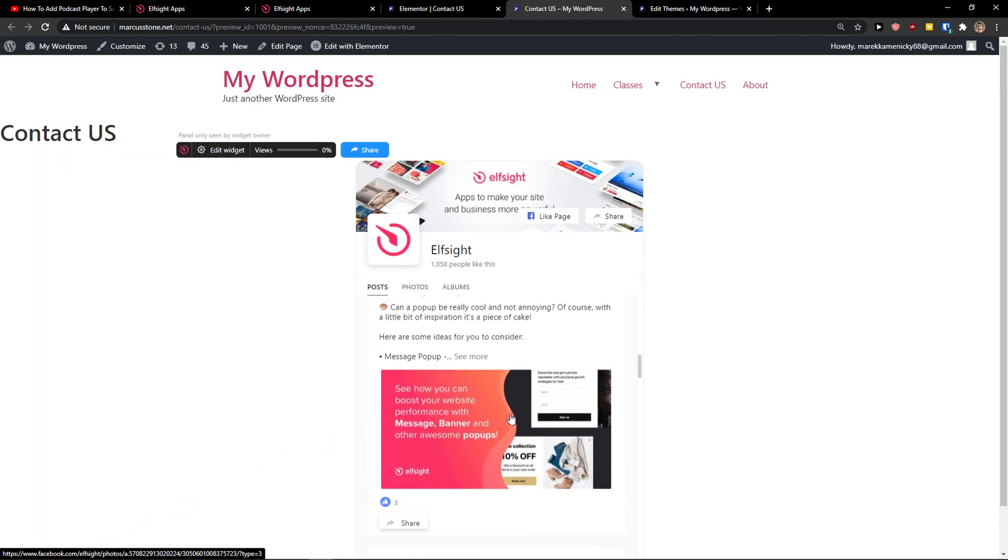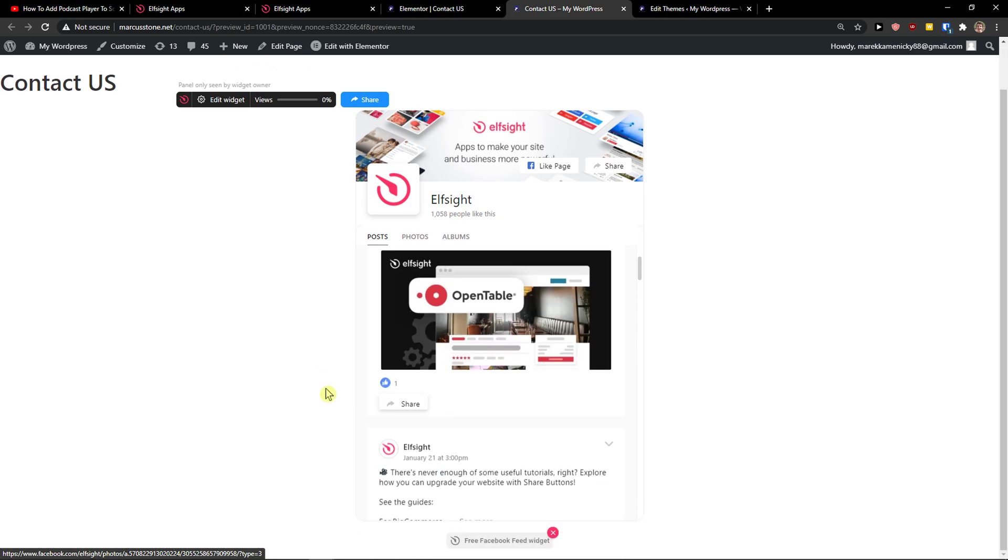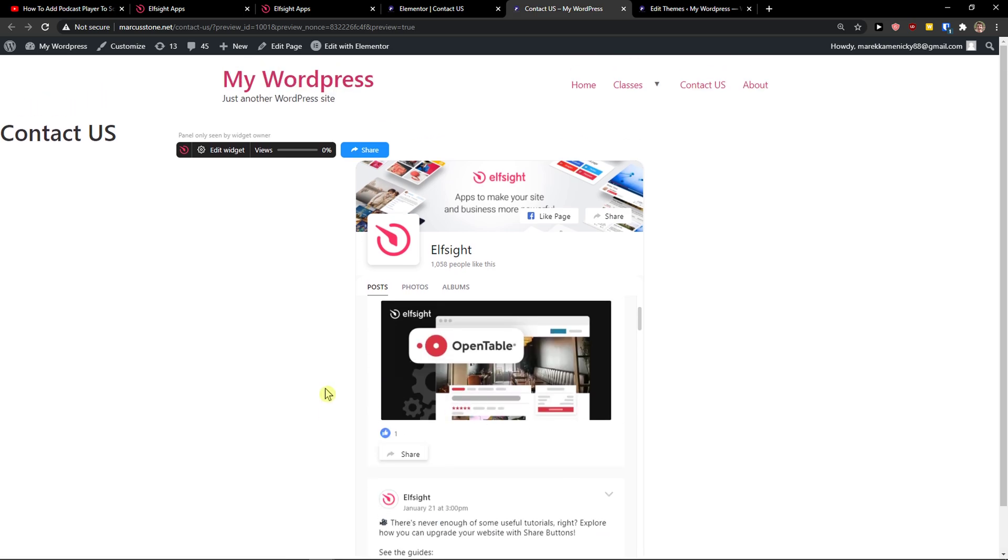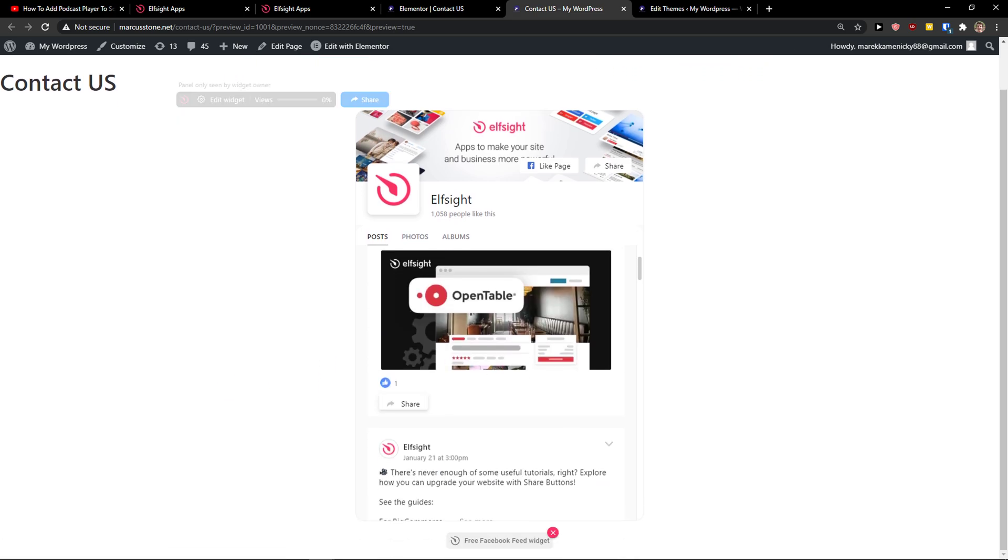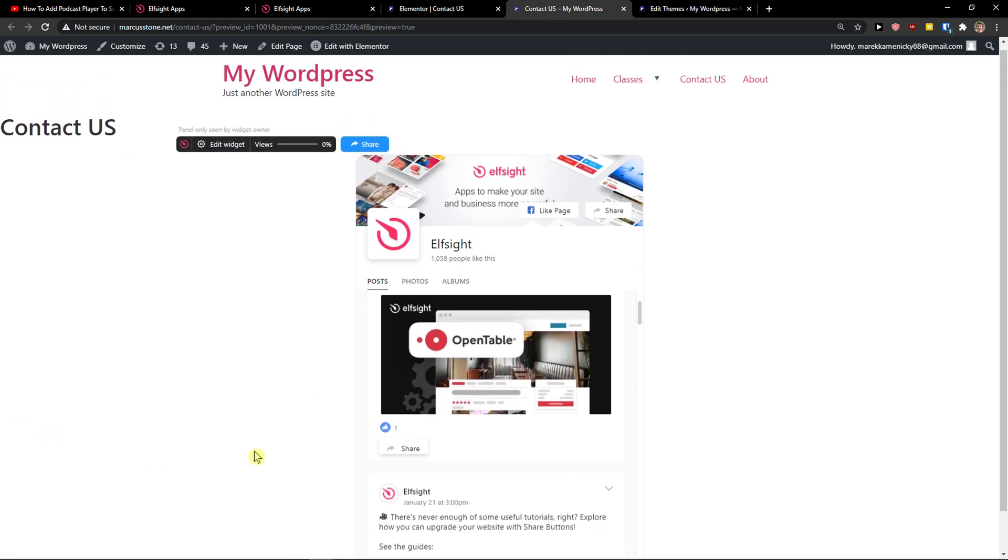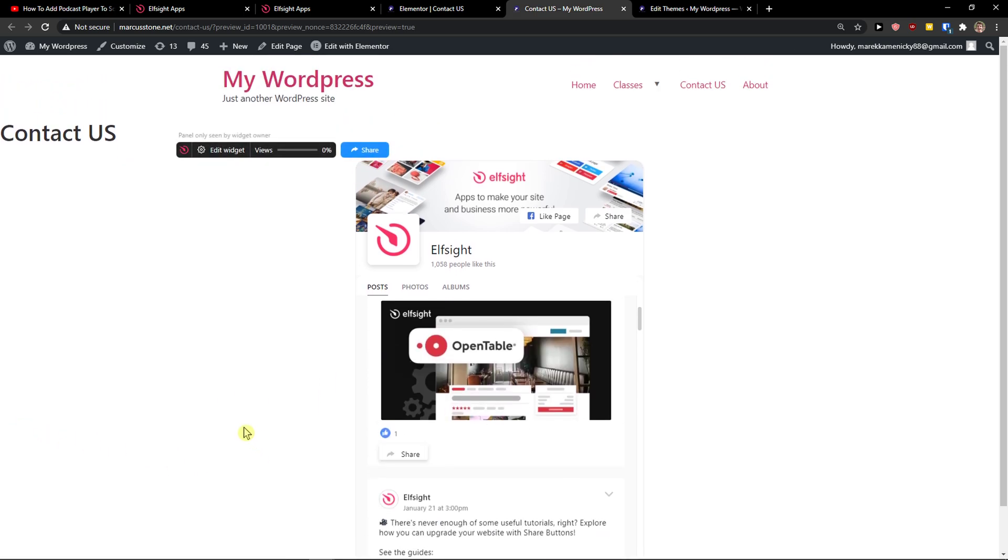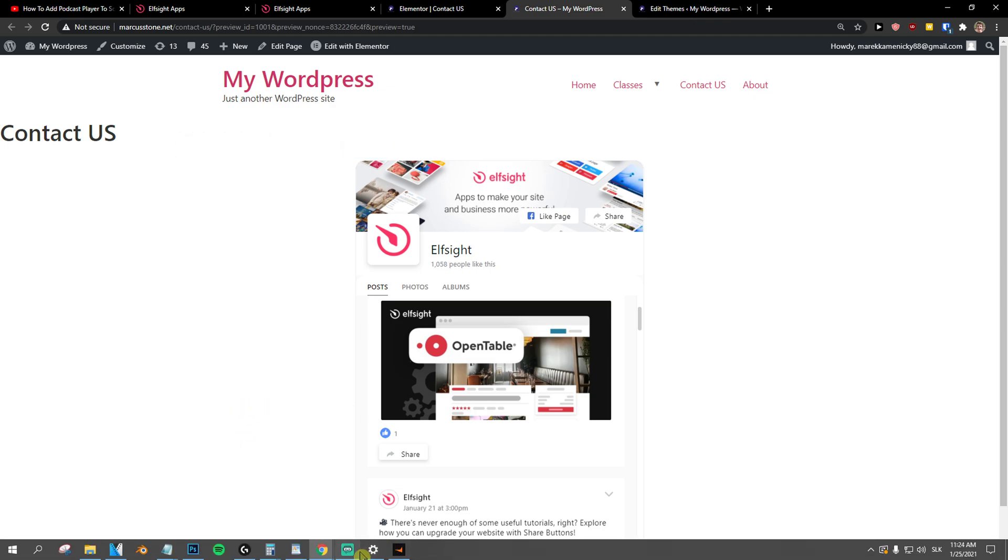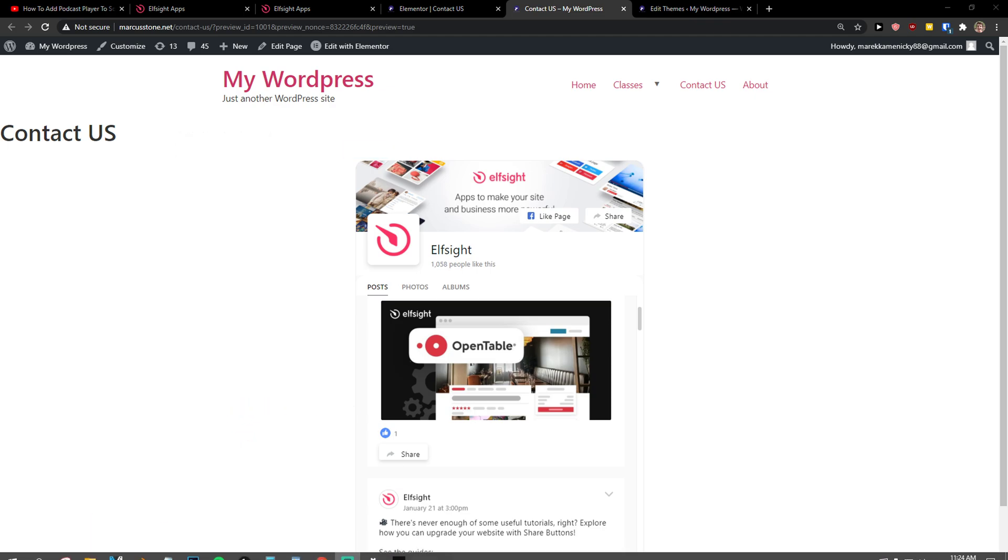And now we got it. So this is how we can simply add Facebook feed to your website. Thank you very much everybody for watching and have a great day. Goodbye.